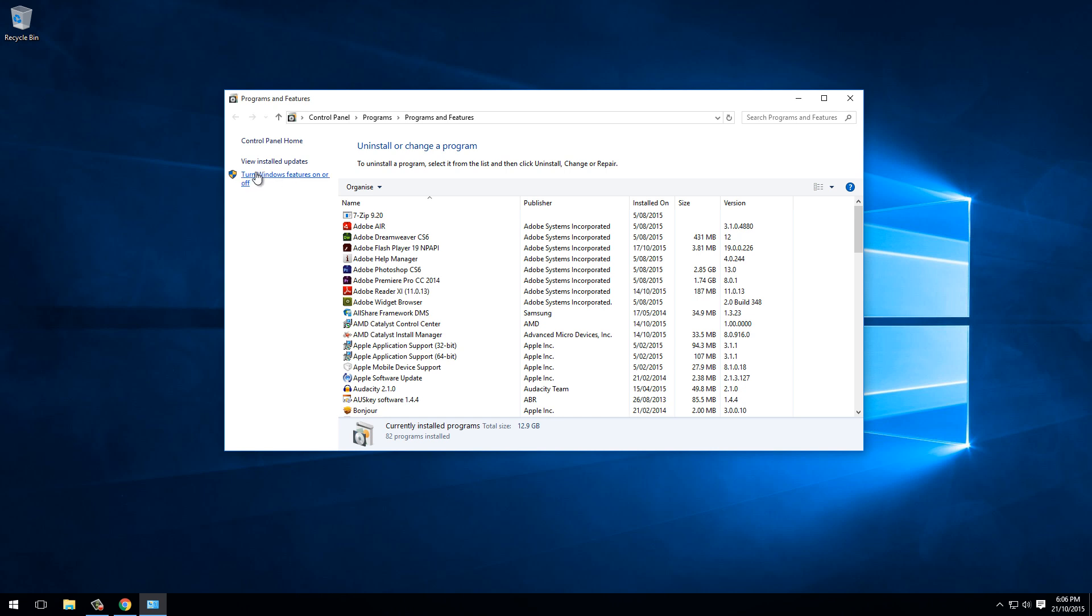This will require administrator privileges. I'm currently logged in as the administrator, so I should not get prompted for credentials. However, if you are not an administrator, you will get prompted for administrator credentials here.